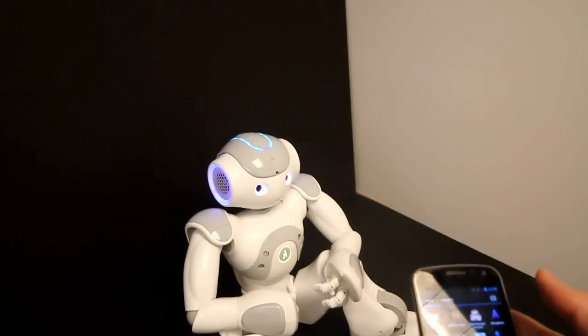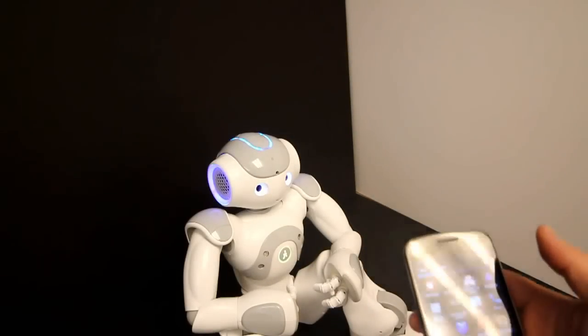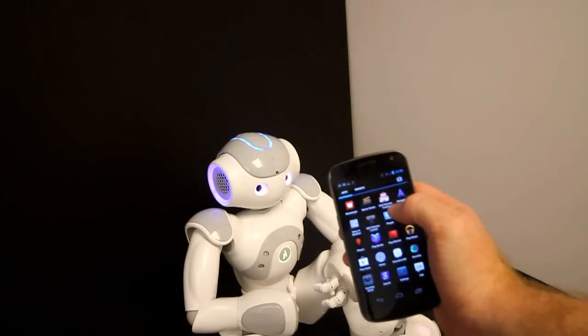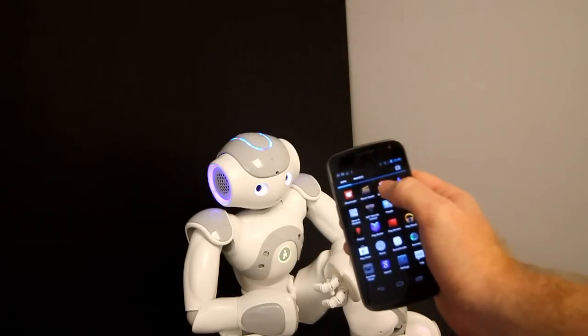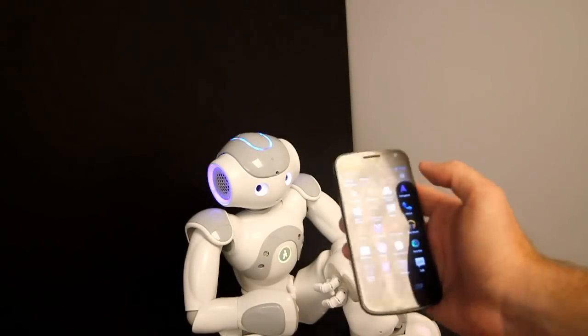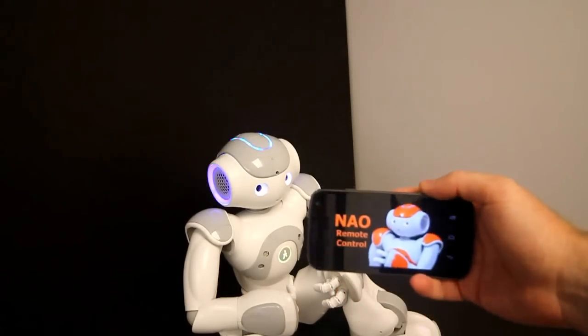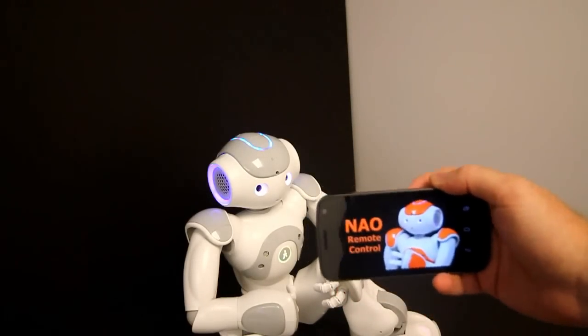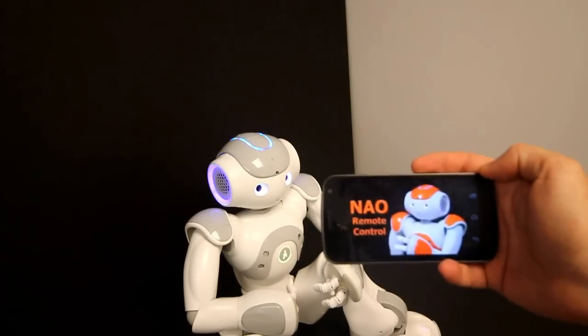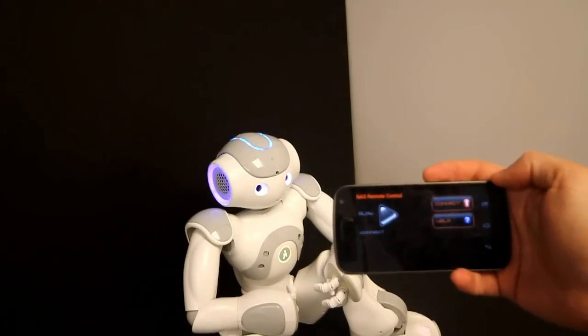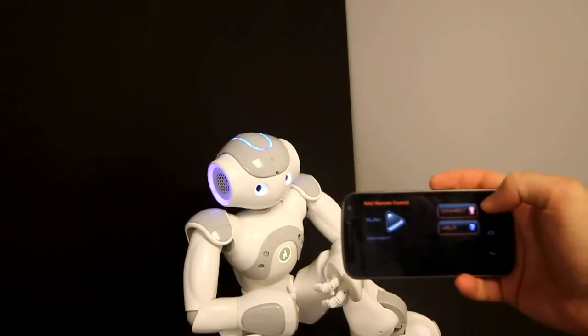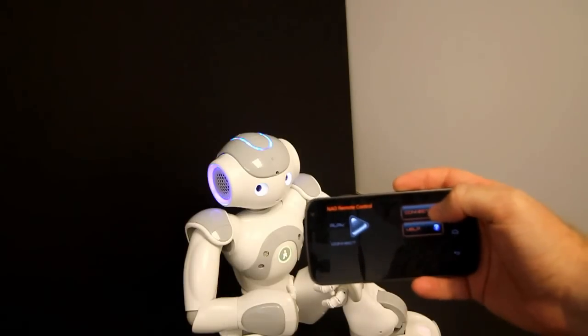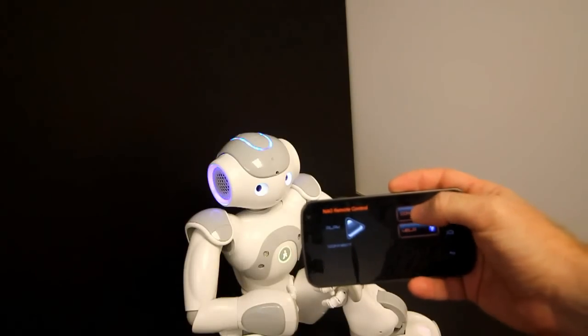On the Android device, we select NAO remote control. Okay, we have the beautiful NAO here. And once it's ready, we first need to click on connect.